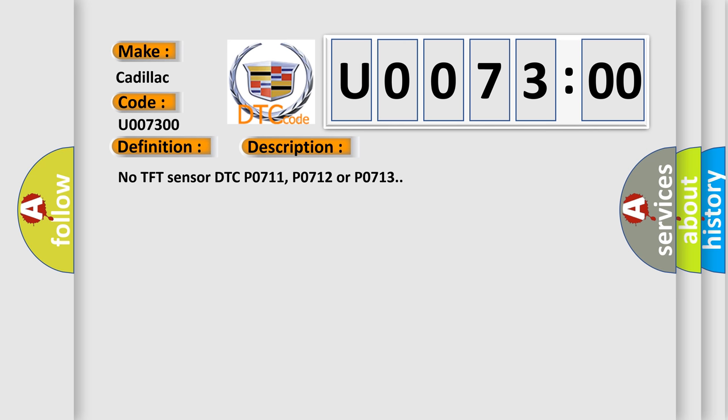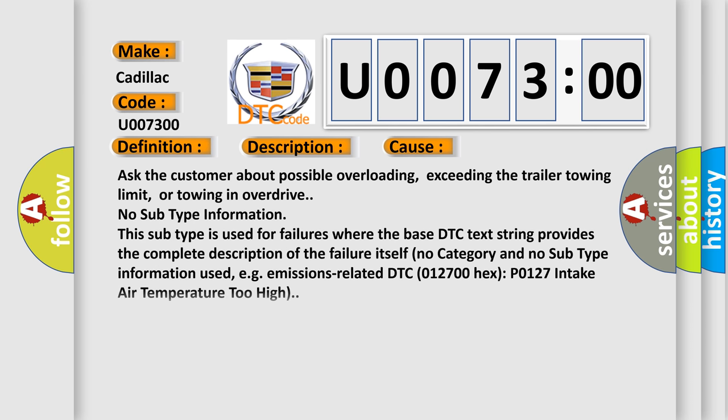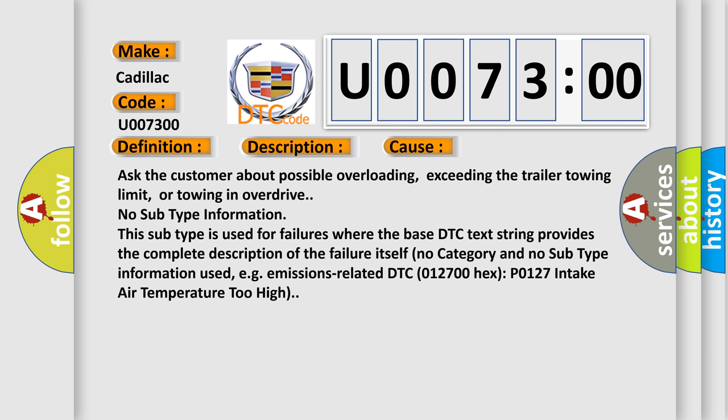This diagnostic error occurs most often in these cases: Ask the customer about possible overloading, exceeding the trailer towing limit, or towing in overdrive.